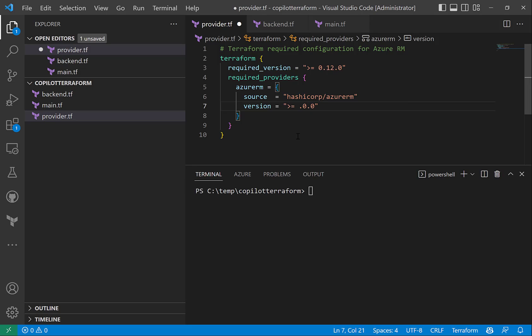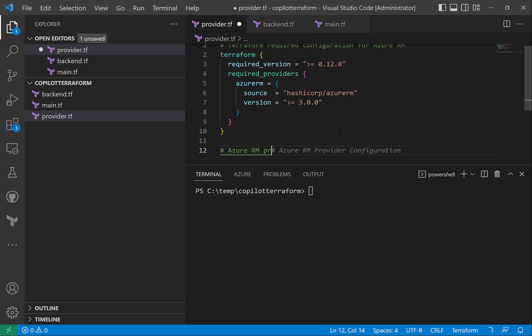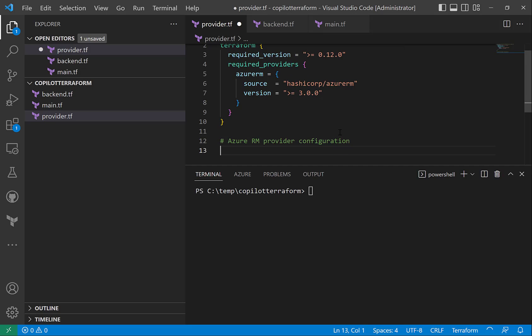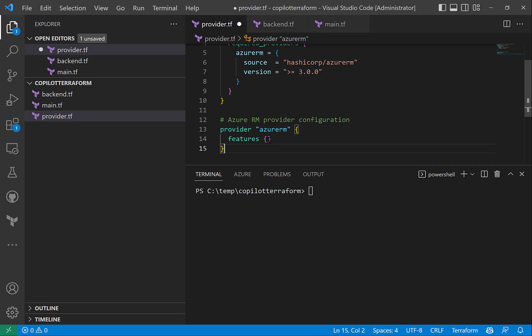So I can change the Azure RM version to 3, and that's the latest version 3.28 I think, so I will just leave it as 3. Then let's specify the provider, so you see Azure RM provider configuration. It automatically gives me the hint to the code, so I just use it as it is.